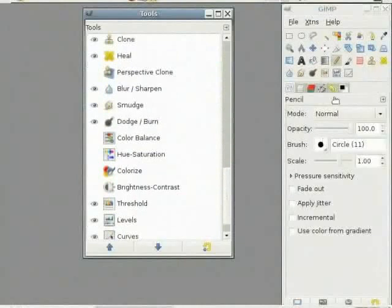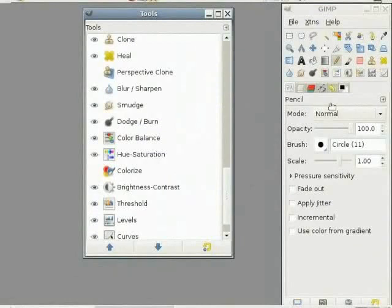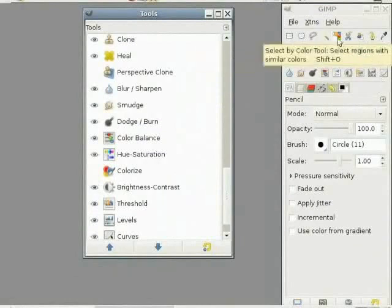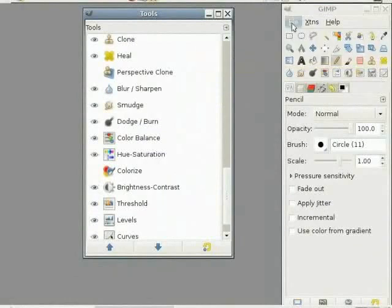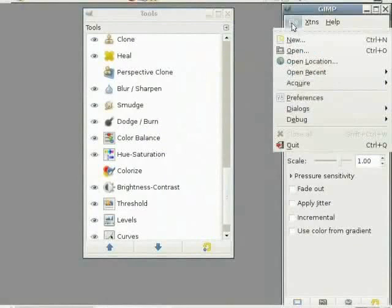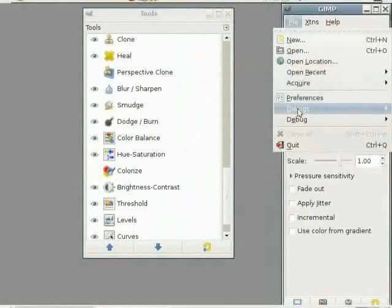So I will add brightness, hue saturation, and color balance. All the tools which are not displayed here can be reached by clicking on File and Dialogs.